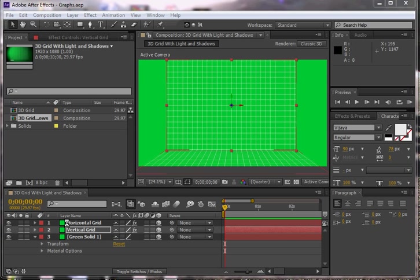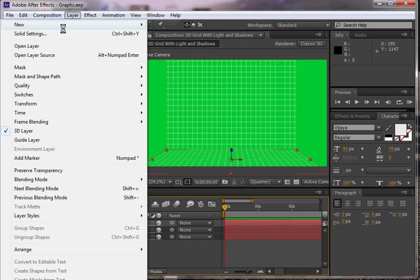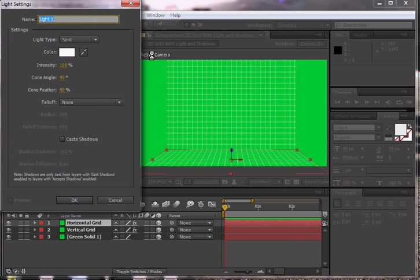So what you do, just like you would in Photoshop or something like that, is to add a light. So what I'm going to do here is go to layer, new, and light. I'm going to leave it as white and a spotlight, and of course you can change that if you choose to.